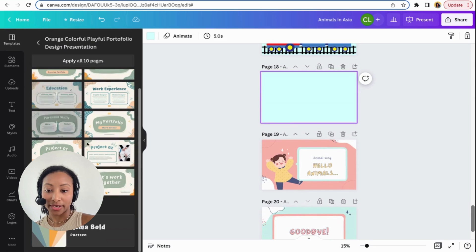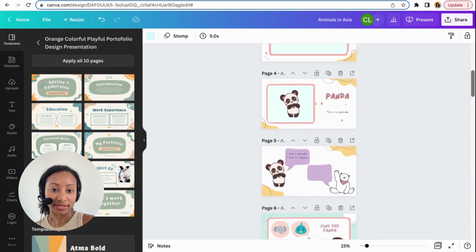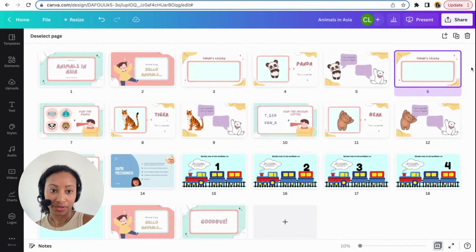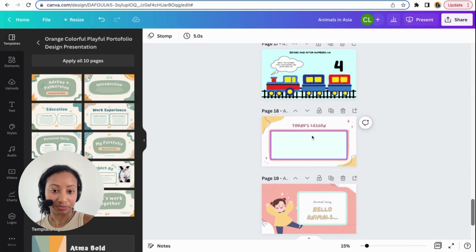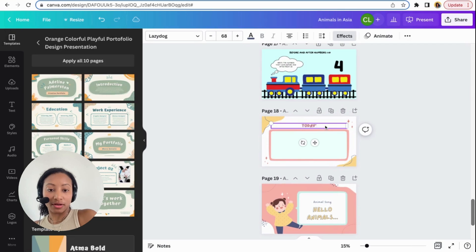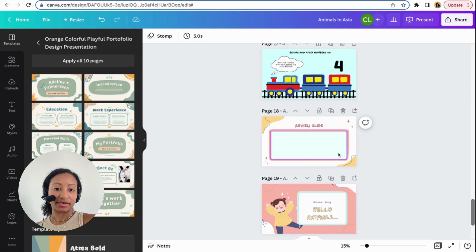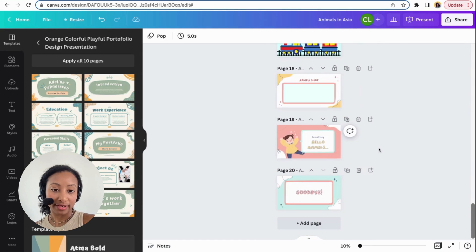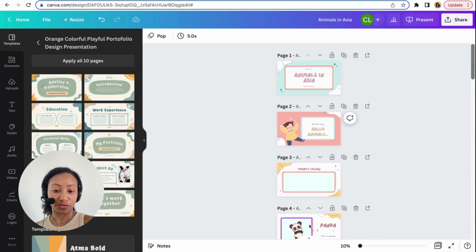The last thing I would do before the song slide is a review slide. As a review slide, you do almost the same as the lesson slides — bring back the panda and the other animal pictures and put them on it again. That way you can review all of it together. Let me press 'Present' and we'll go through it.